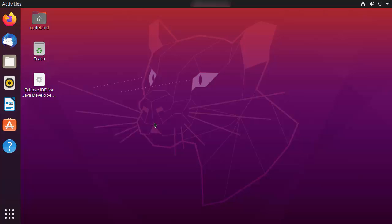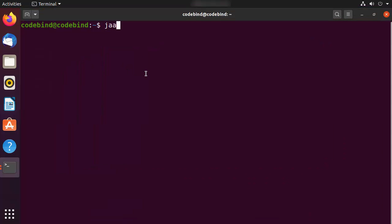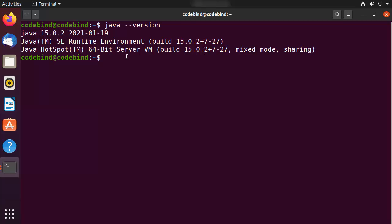I'll press Ctrl+Alt+T to open the terminal. Once the terminal is open, I'm going to run the command 'java --version' which will give me the installed Java version. If you don't see any response related to the Java version, then most probably Java is not installed. I have already created a video about how to install Java on Ubuntu, so I'll put the link in the description.